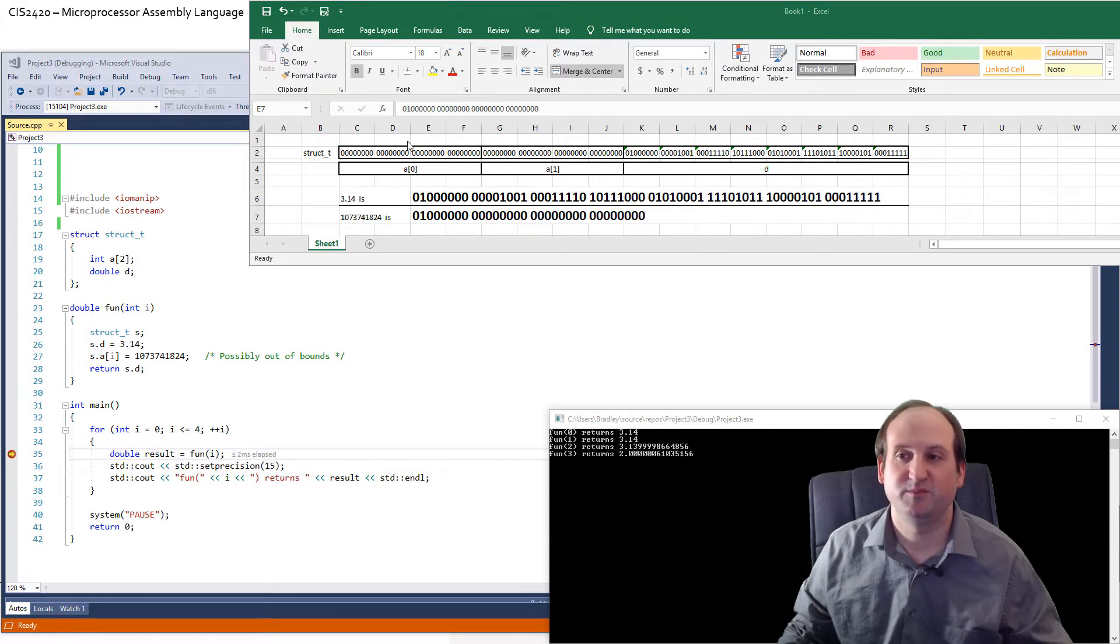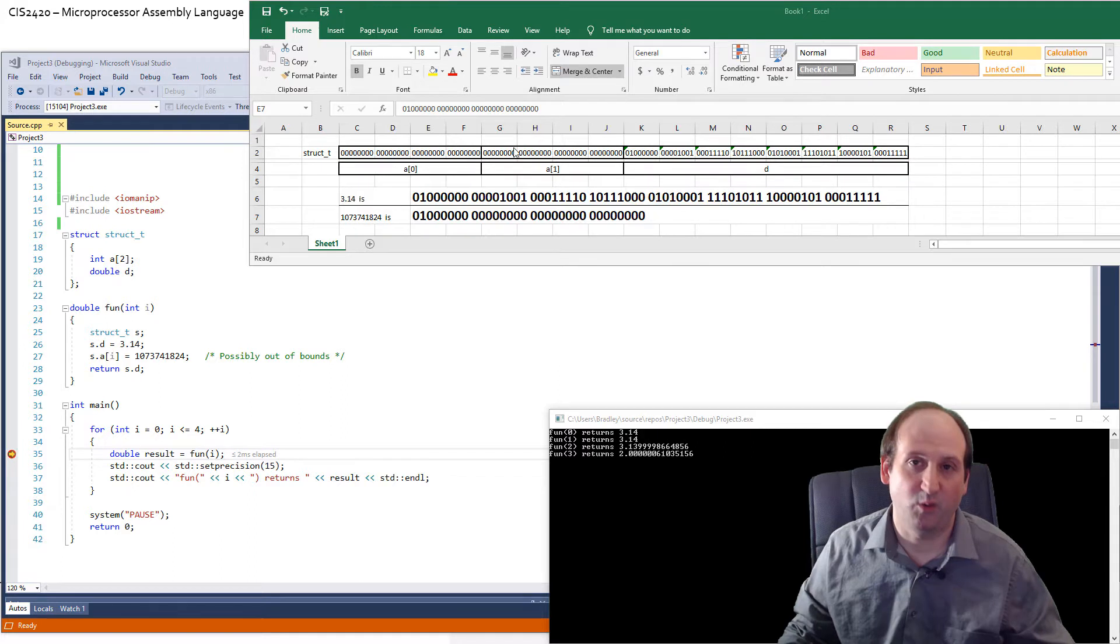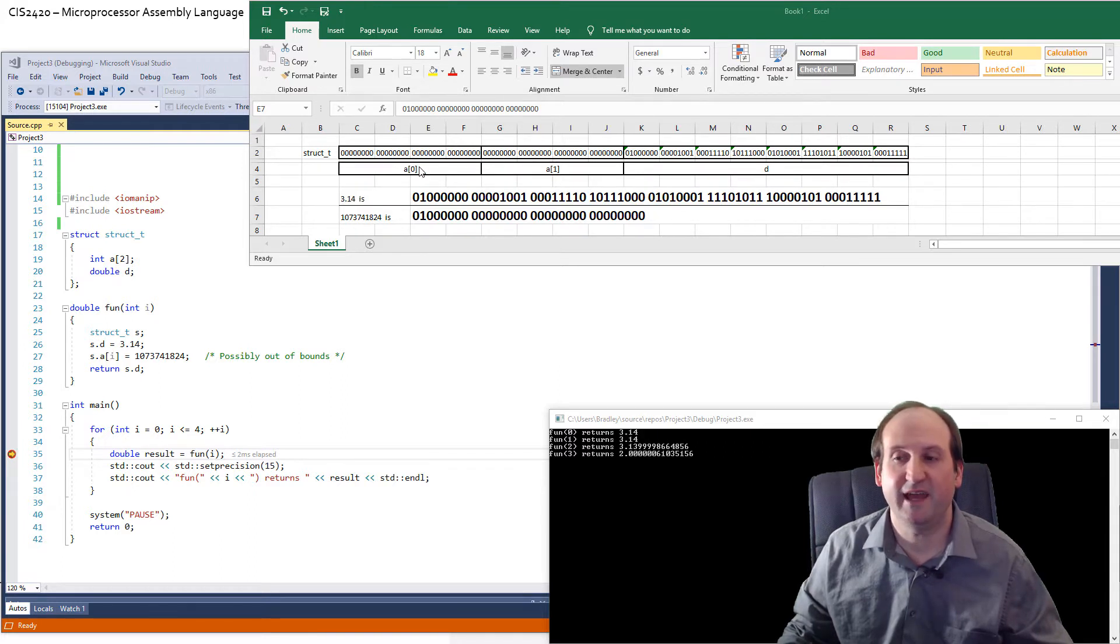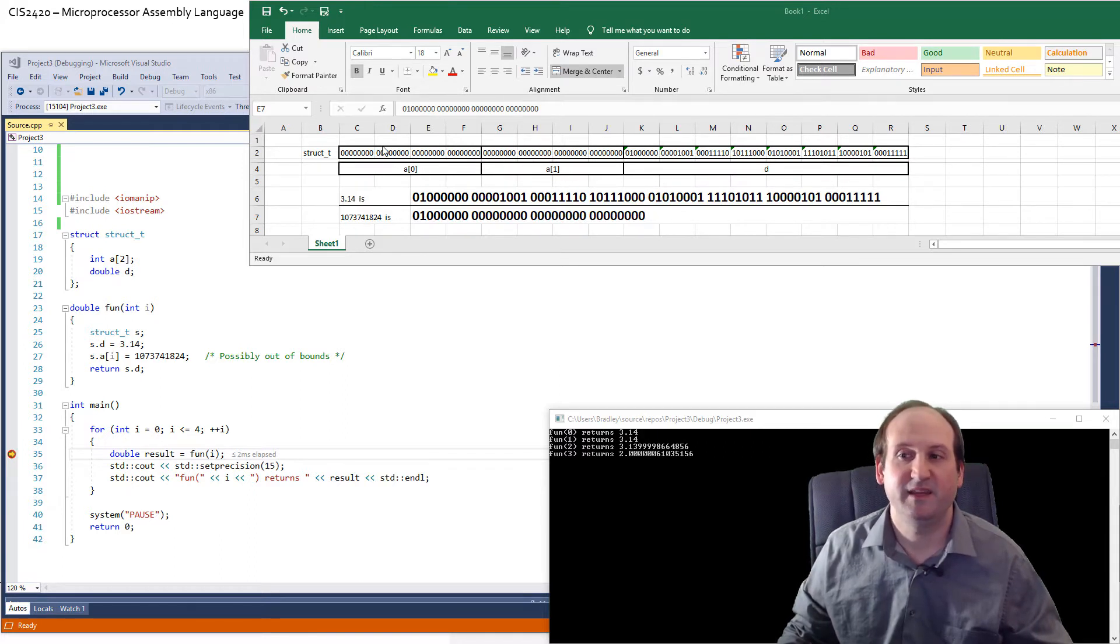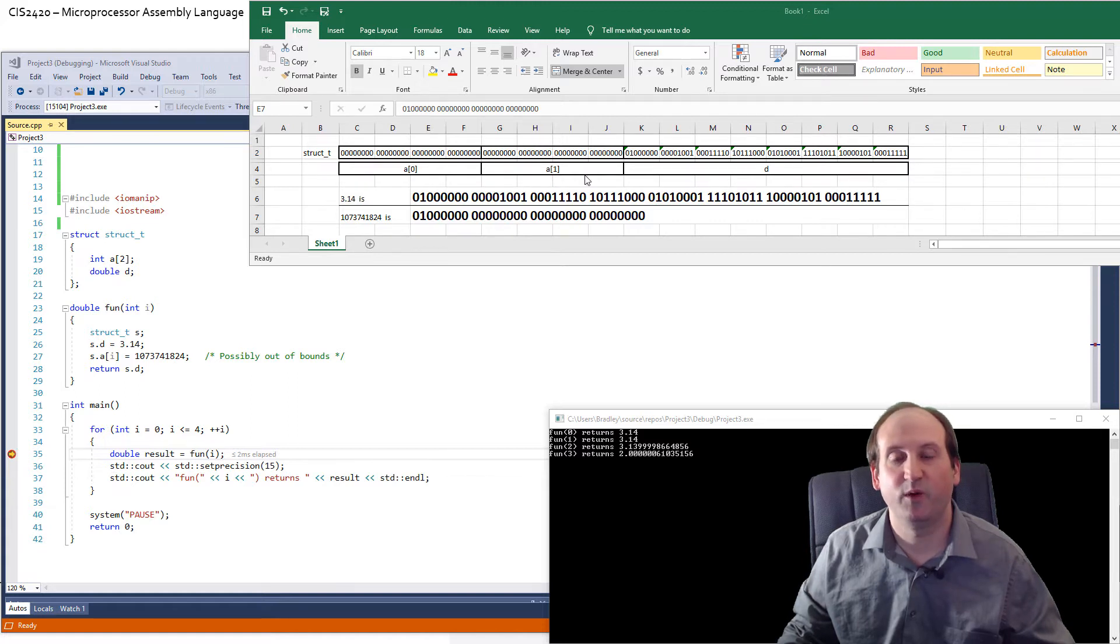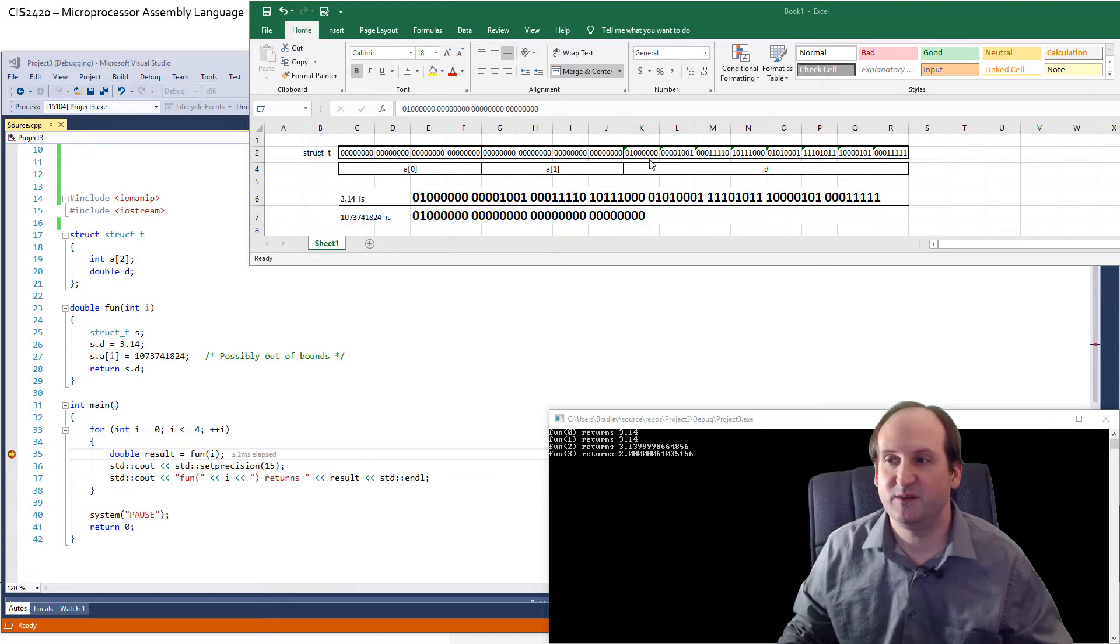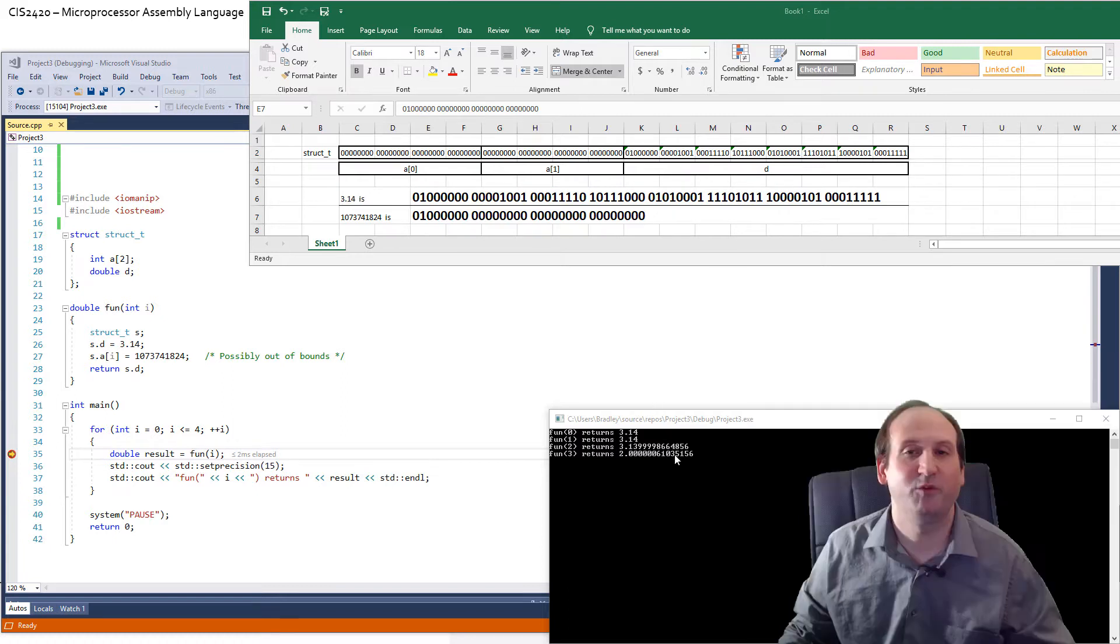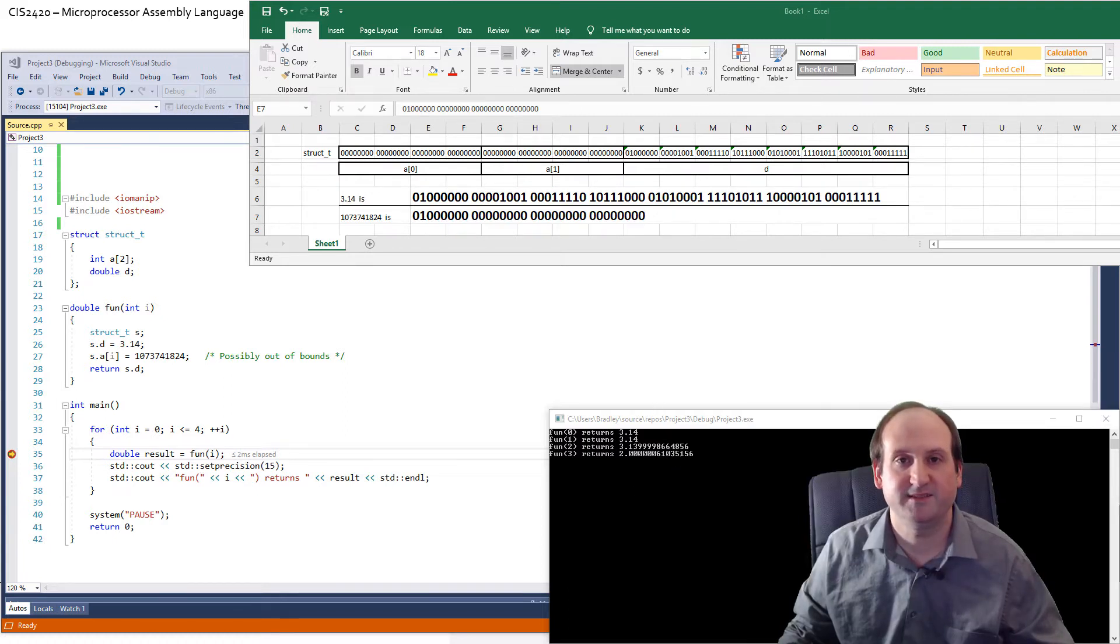As you can imagine when I'm passing in values of zero and one to this function, since I want to modify the first element or the second element of the A array, these four bytes will be modified by zero, these four bytes will be modified by one. So the end result is the D will not be modified. 3.14 will print out in both cases.